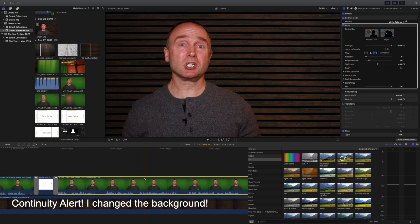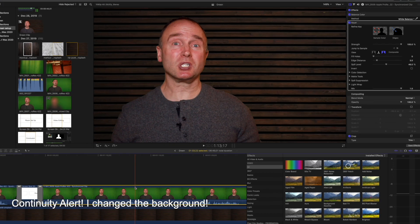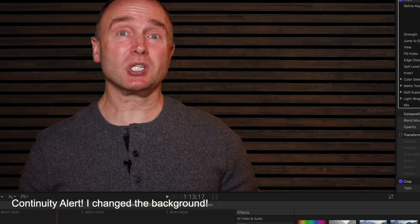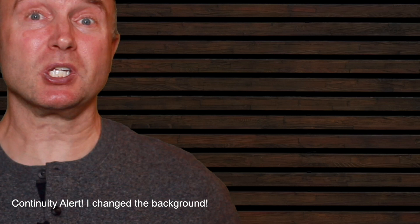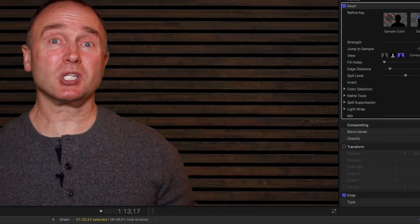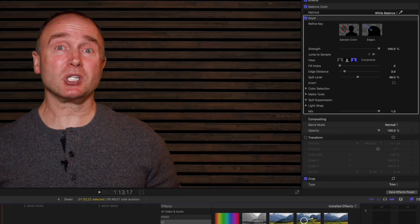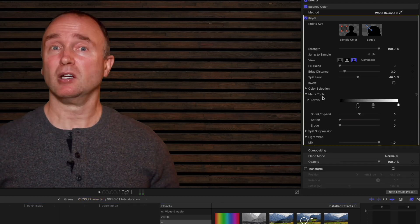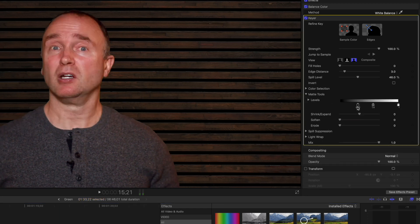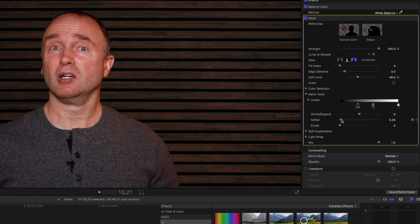We still have a little bit of work to do. If you look at the edge around me, it looks a little artificial - there's still a little bit of green there. I want to soften it and remove that green. Under Keyer, go to Matte Tools. I've already set the levels to 0.3, which helps to soften it. But what we really need to do is use the softener. Let's also shrink the matte a little bit.